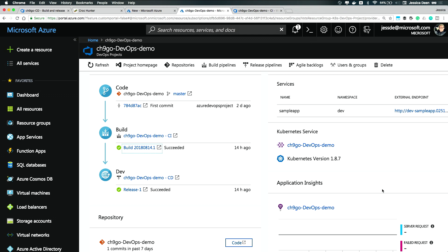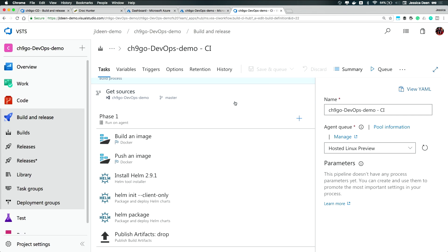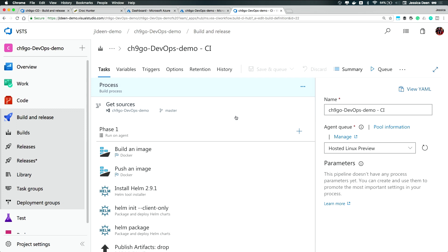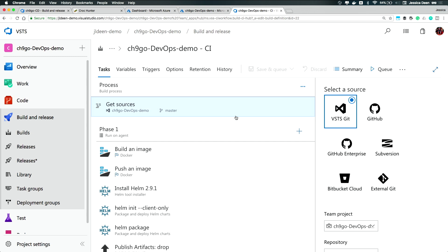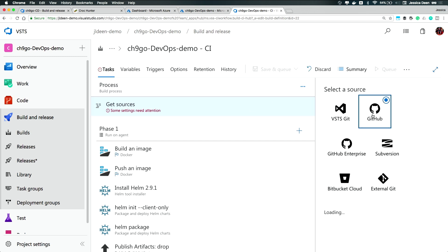The even cooler thing is, is let's say you wanted to get started with your own code today. Under that build that it provisioned for you, you can click Get Sources and change from VSTS over to GitHub, and add your own account and your own code, and you already have a pipeline. That's awesome. It's incredibly powerful.